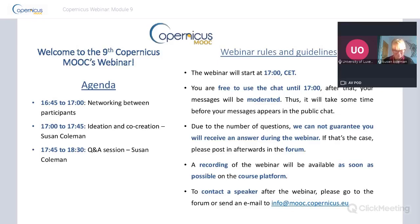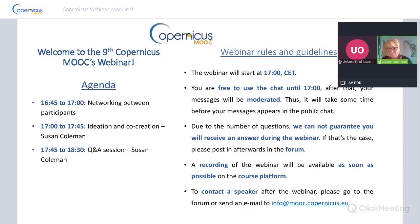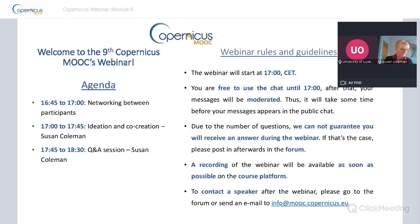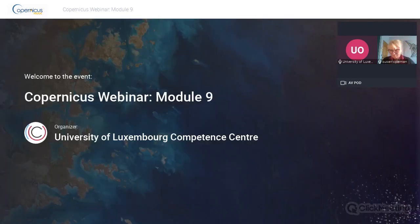Hello everybody, welcome to our webinar - the second edition of this Copernicus MOOC, webinar number nine. We are very happy to welcome you today and we have a special guest, Susan Coleman. We will talk about ideation and co-creation. As usual this webinar is one hour and a half. We will start with a presentation from Susan which will be interactive, and then end with a traditional conversation.